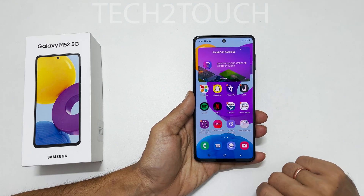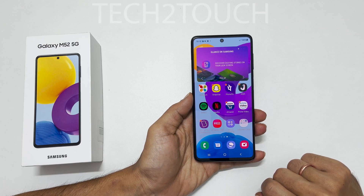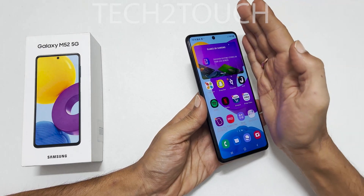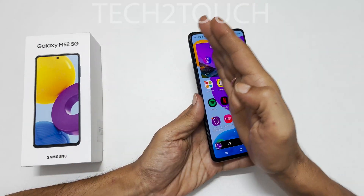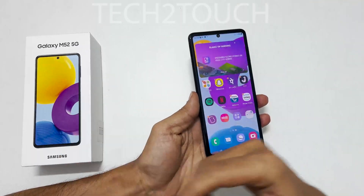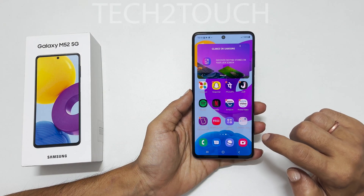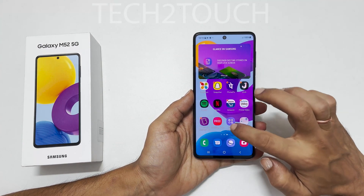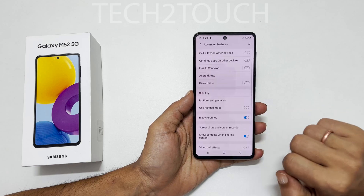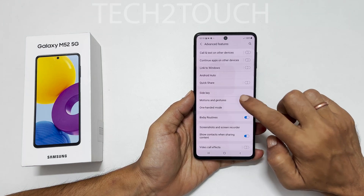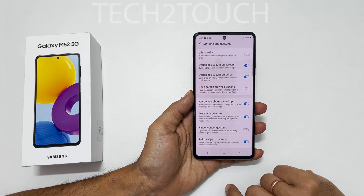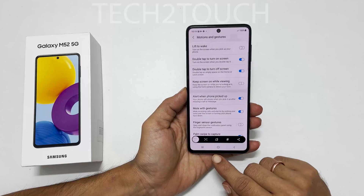The second way to take a screenshot on Galaxy M52 is using the palm swipe. Swipe your palm from right to left or left to right with the edge of your palm slightly touching the screen. If this method is not working, enable it by going to Settings, scroll down and tap Advanced Features, then Motions and Gestures, and toggle on Palm Swipe to Capture.